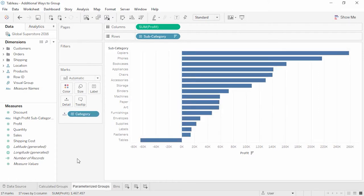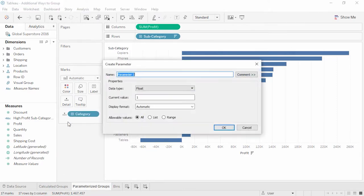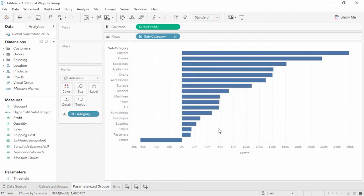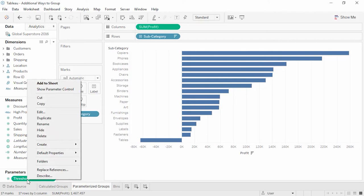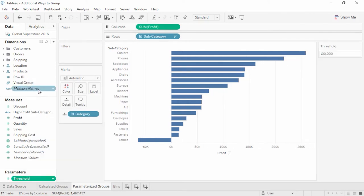The example we just did is dynamic as the data changes, but the calculation itself is static. Parameters can be used to make the calculation interactive. We'll add a threshold parameter to determine our cutoff for the High Profit Subcategory group. Right-click in the data pane and select Create Parameter. We'll name the parameter Threshold, leave the data type as float and all for allowable values, but set the current value to 100,000. Then right-click on the parameter and select Show Parameter Control. Next, we need to create a calculated field, otherwise the parameter isn't connected to anything and changing the value won't make an impact.